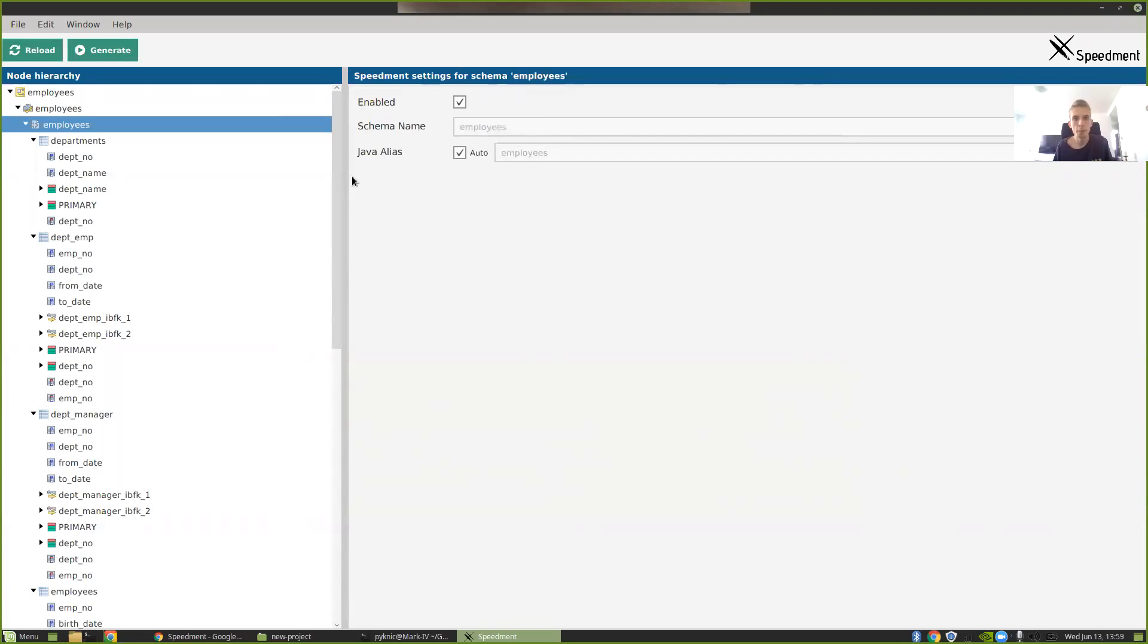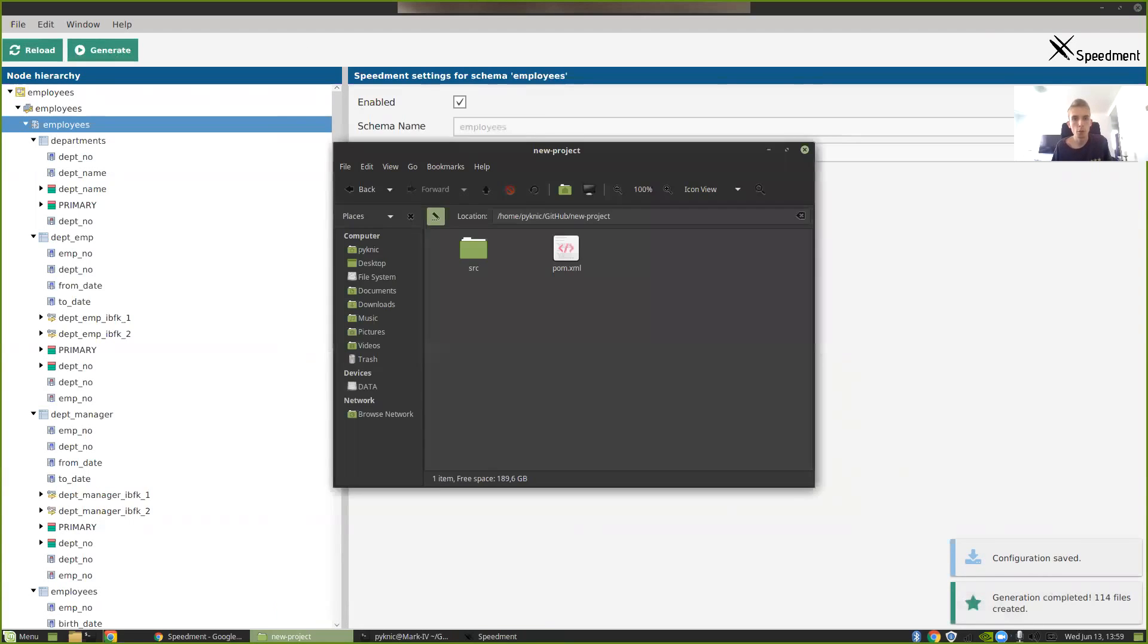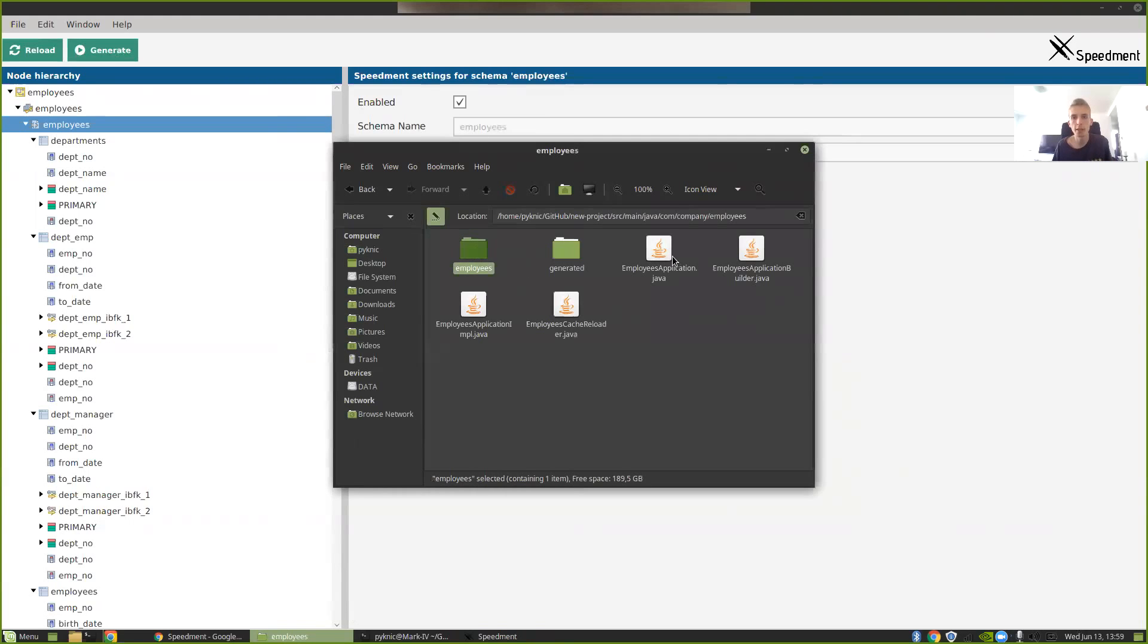Now I'm just happy with the default settings so I'm going to press Generate. And you can see that it's completed. 114 files created. So if I go back to the folder here you can see that I now have a source directory here with an entire tree of different Java packages and Java classes and so on for my entire application.